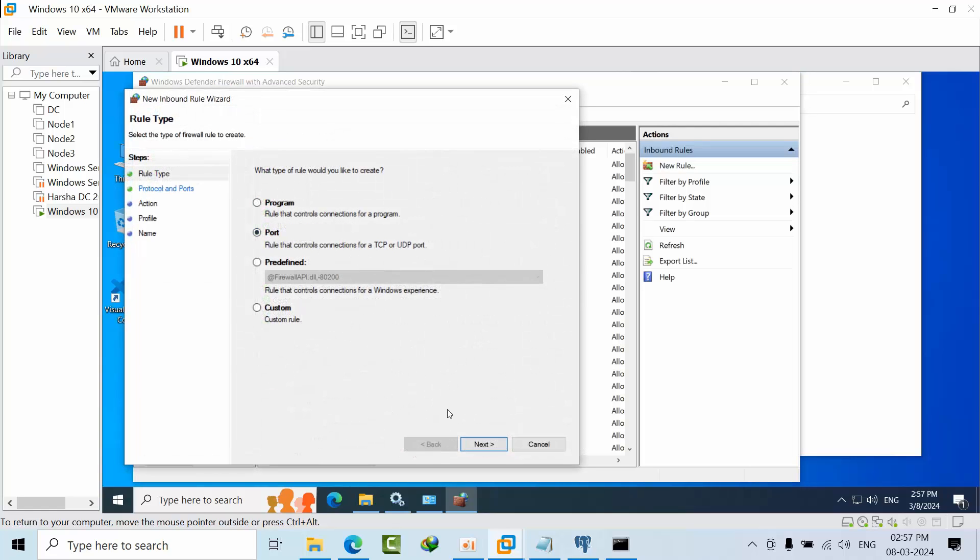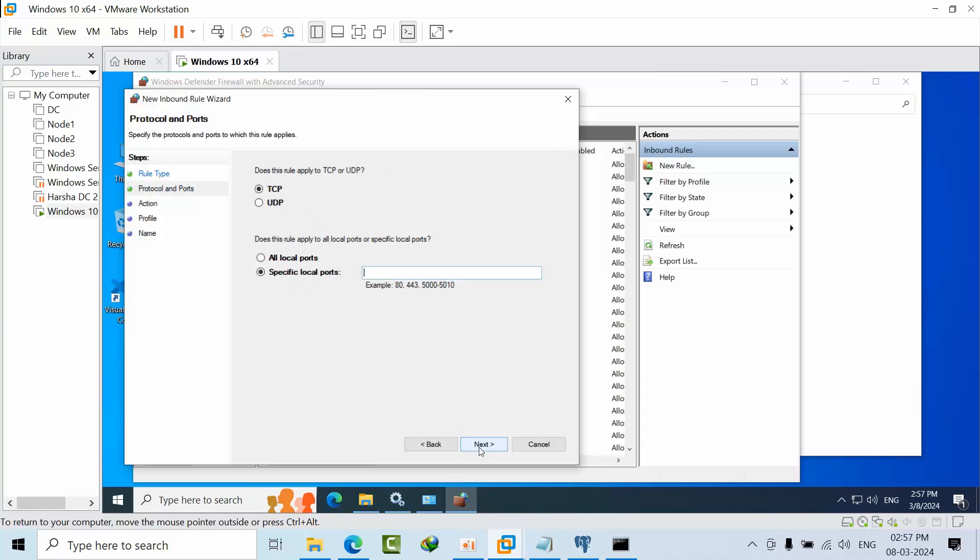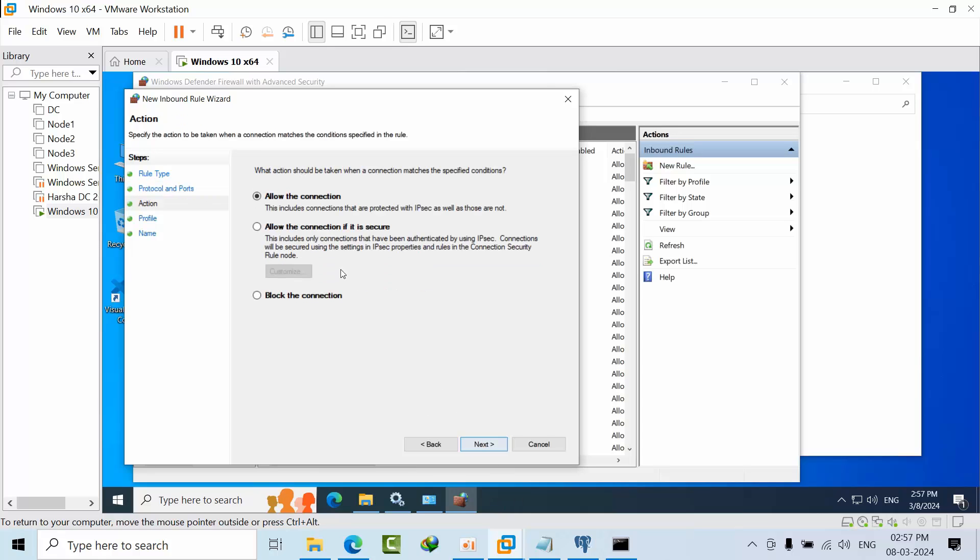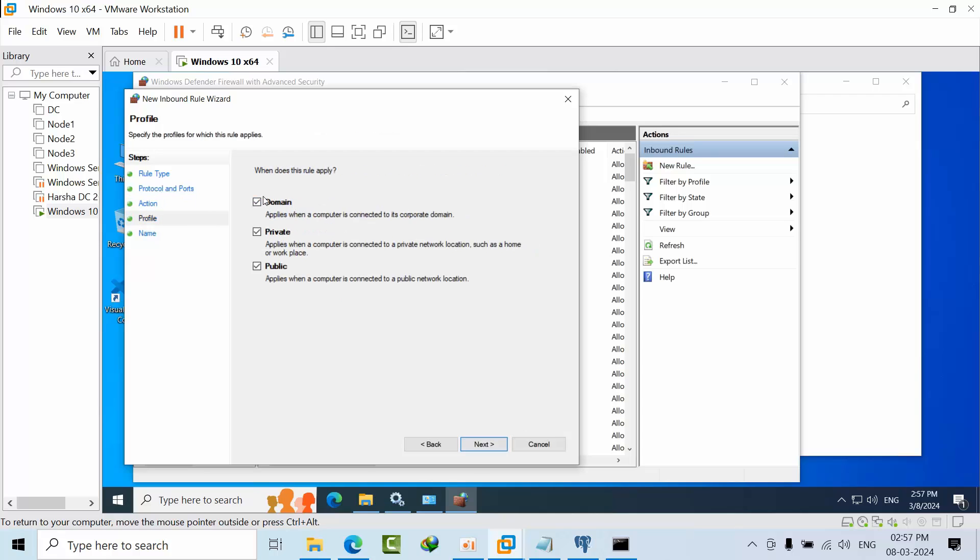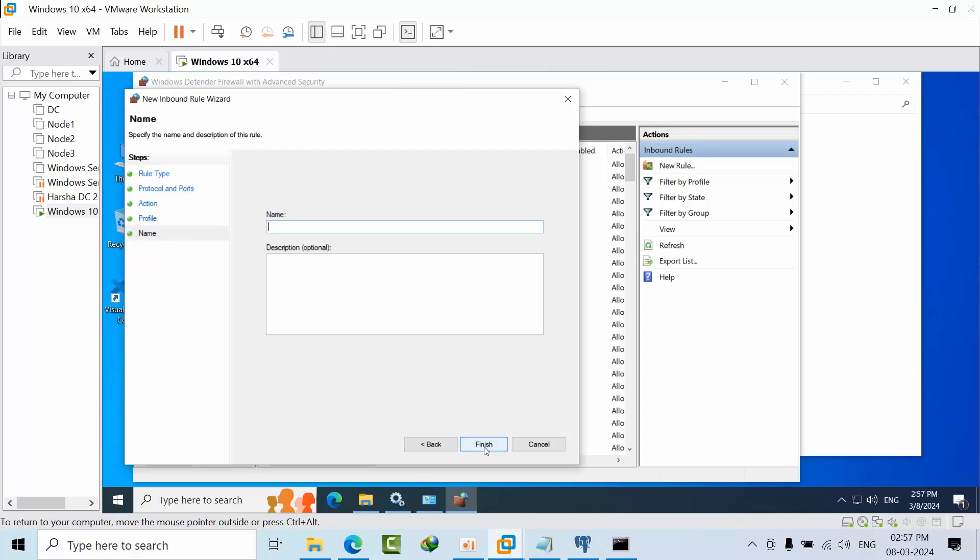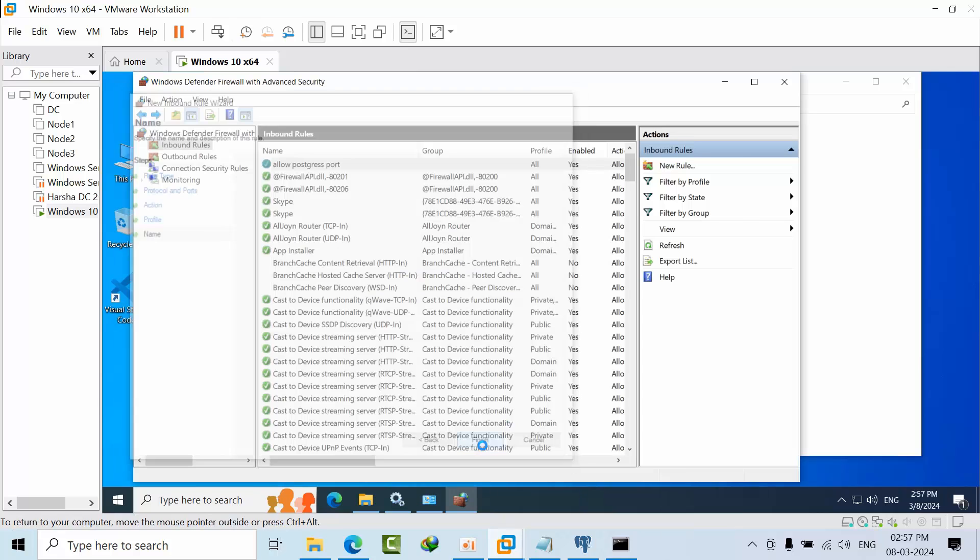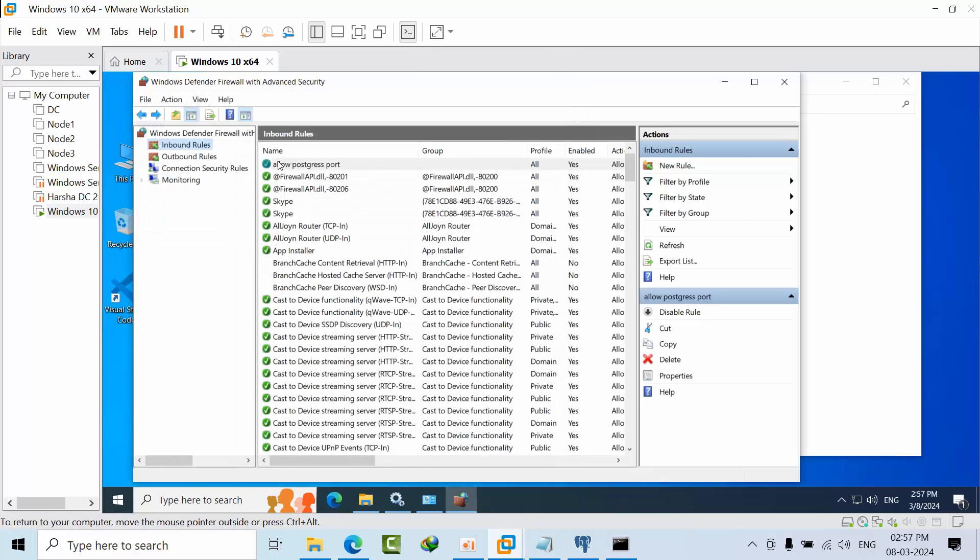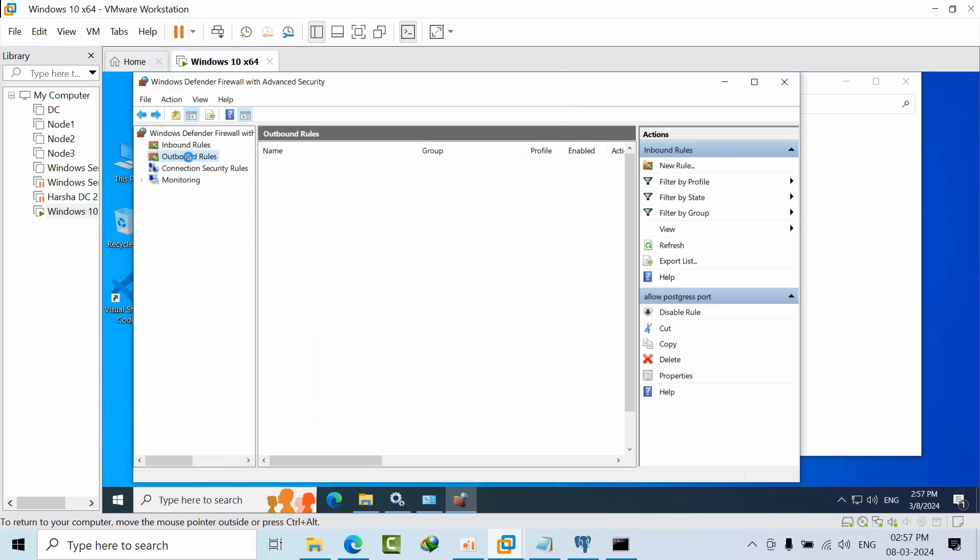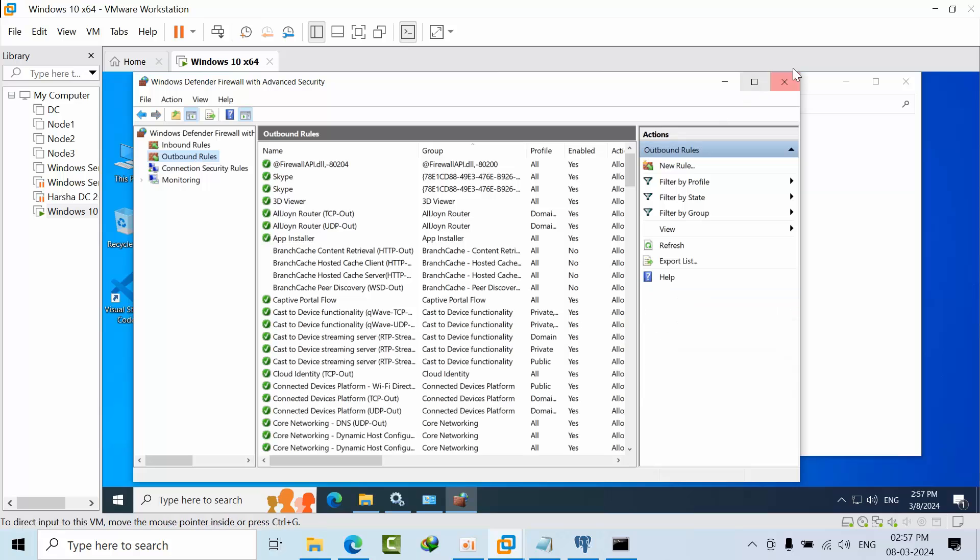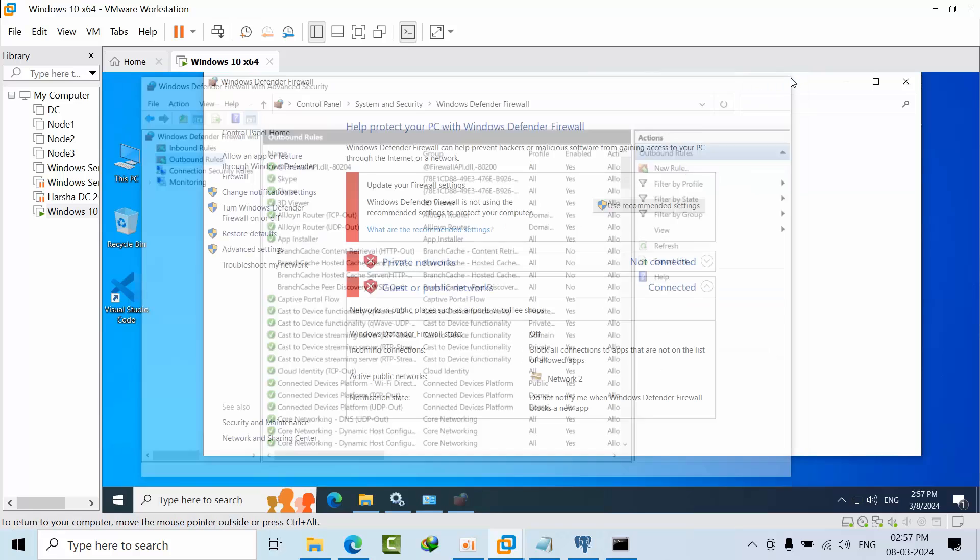Select program port, next, TCP port 5432, allow this connection, select all the domain firewalls, next, finish. You need to do the same thing for outbound rules as well.